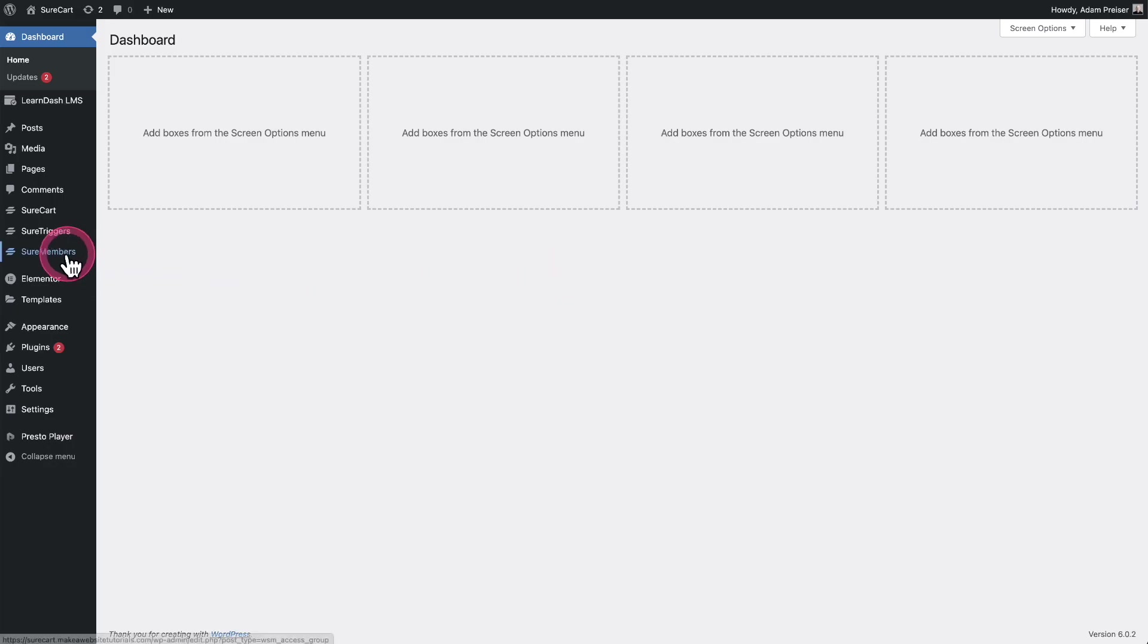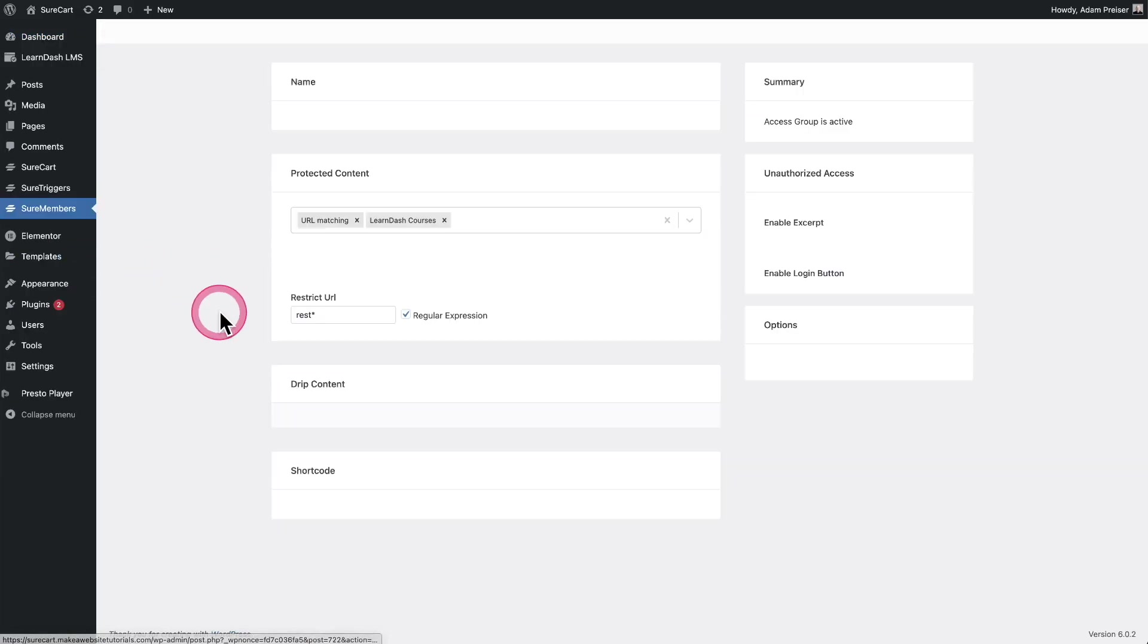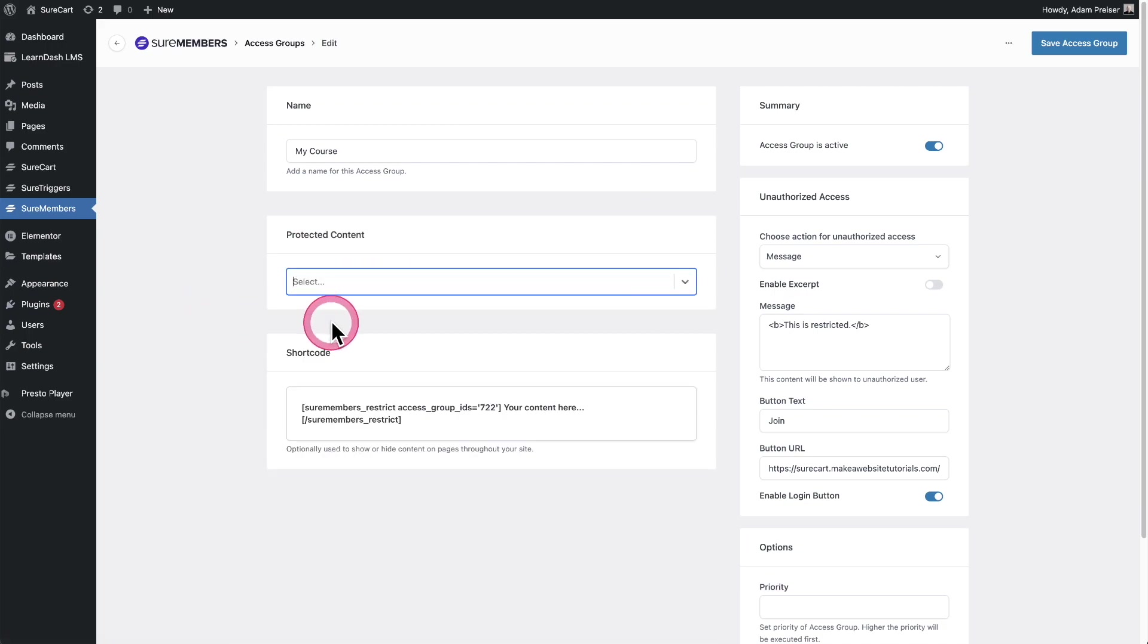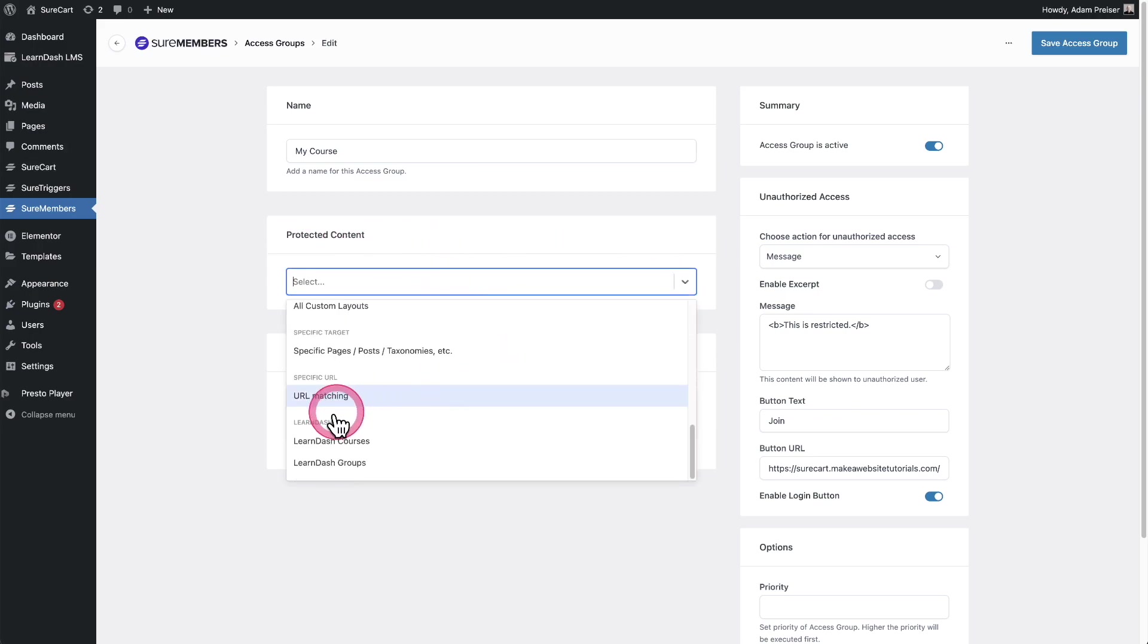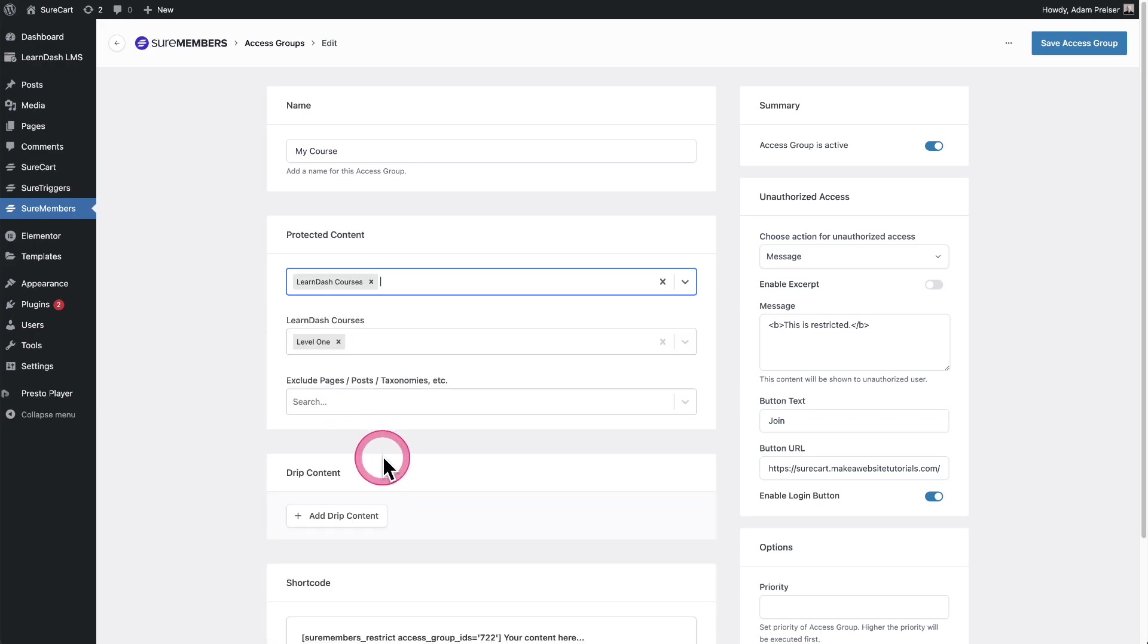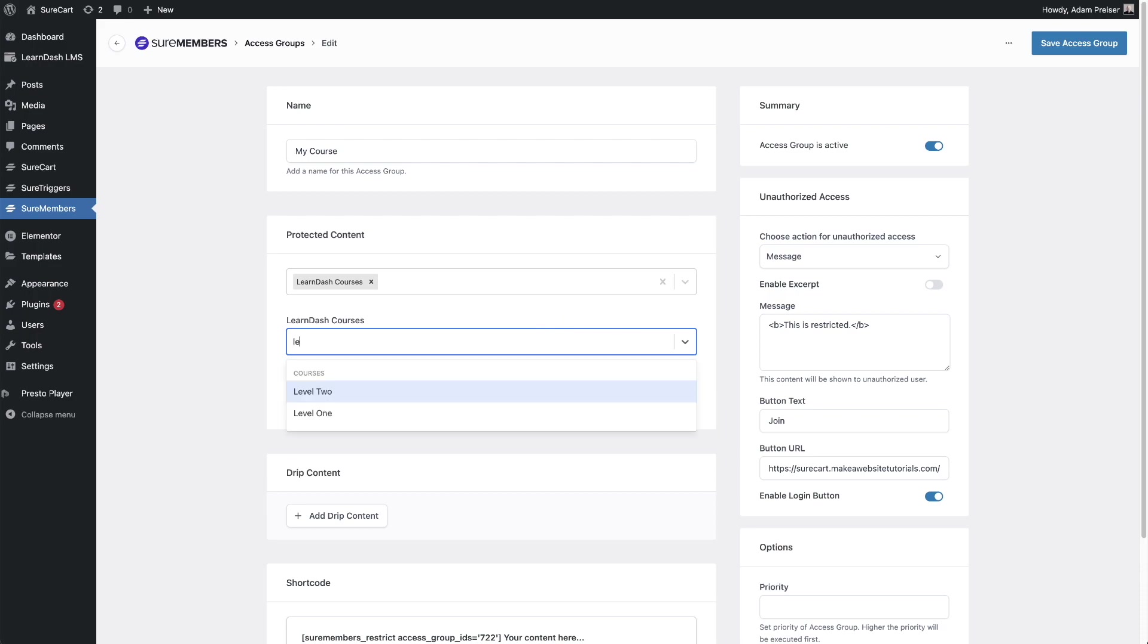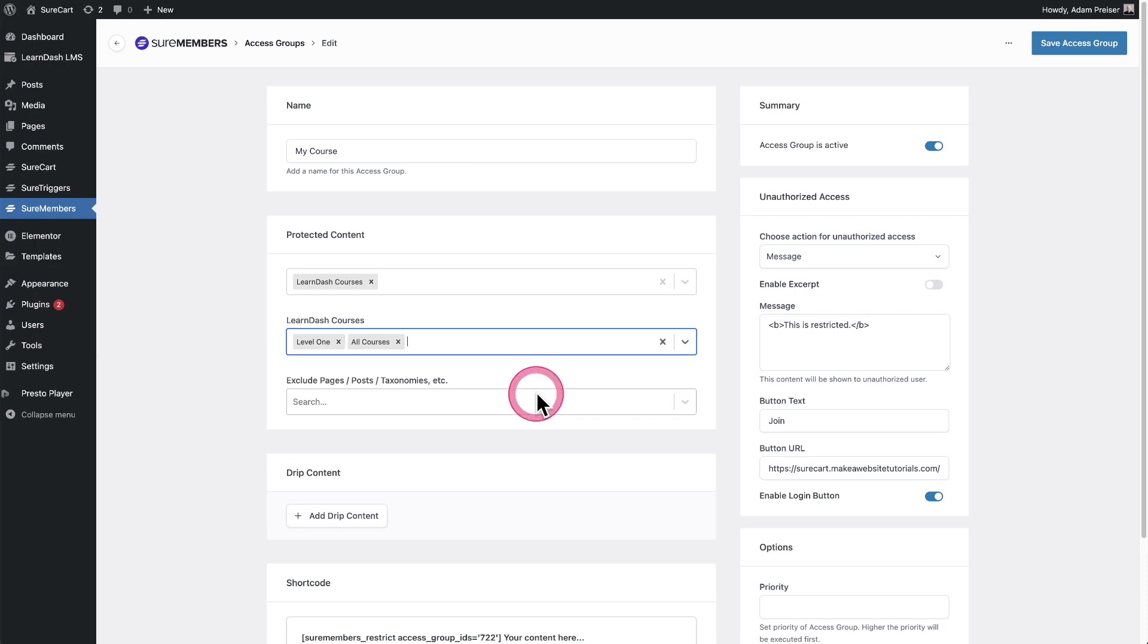I'll go into one of my access groups right here. Let's remove some of my existing rules. I'll go where it says protected content, scroll down, and it knows that LearnDash is on the site and shows me LearnDash courses or groups. I can start typing the name of the course, like level one and two. These are the names of my courses, or I could have chosen all courses if I wanted.